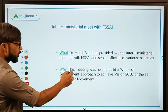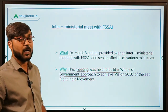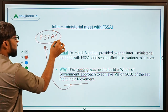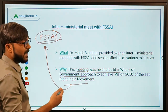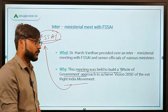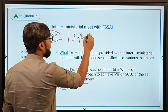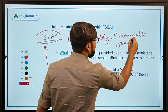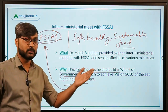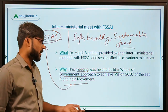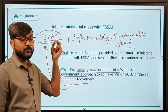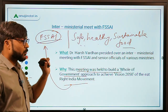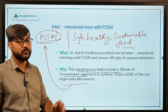This meeting was held to build a Whole of Government Approach to achieve Vision 2050 of the Eat Right India movement. The Eat Right India movement is a movement of FSSAI — the Food Safety and Standards Authority of India — to transform India's food system by ensuring safe, healthy and sustainable food for all by the year 2050. To achieve this Vision 2050, the Whole of Government Approach will now be followed.